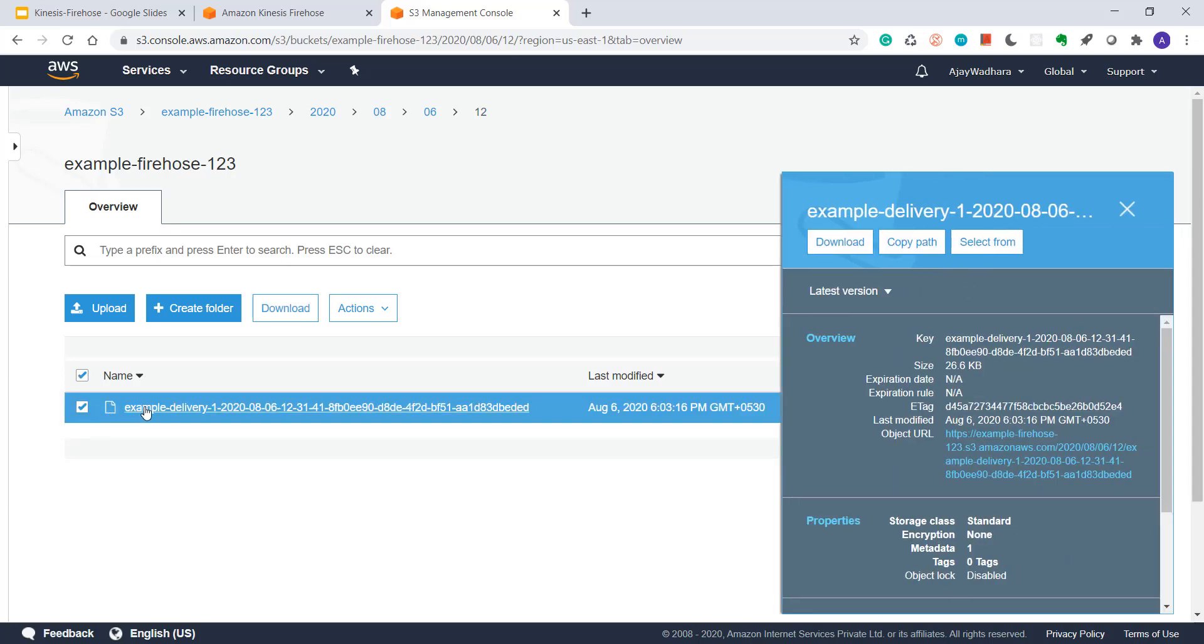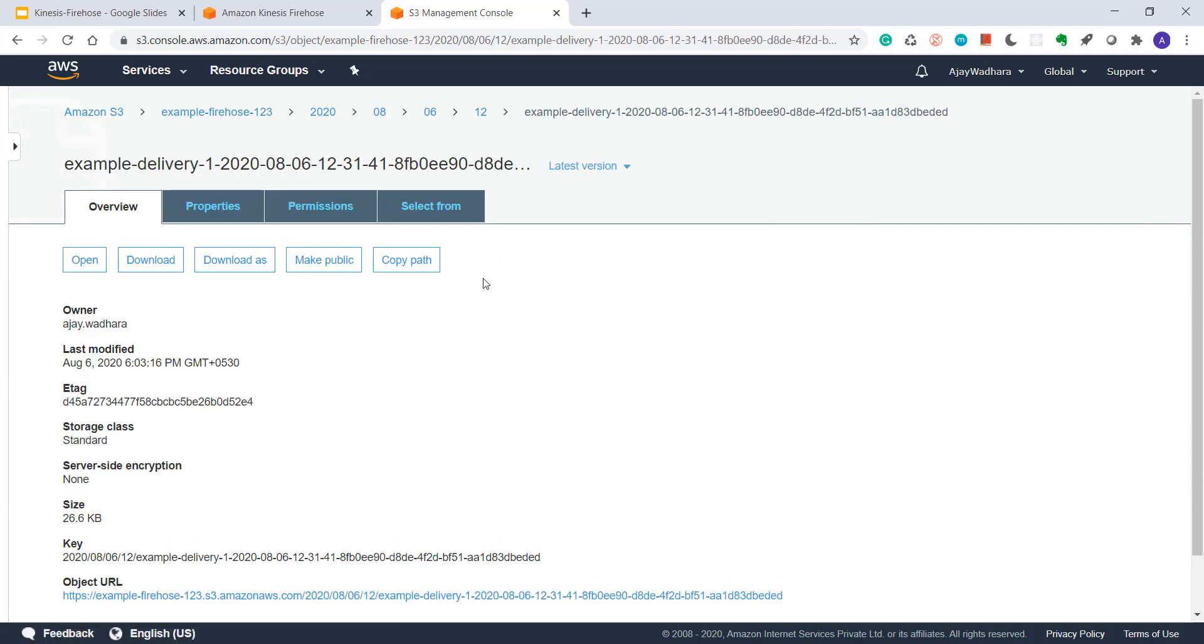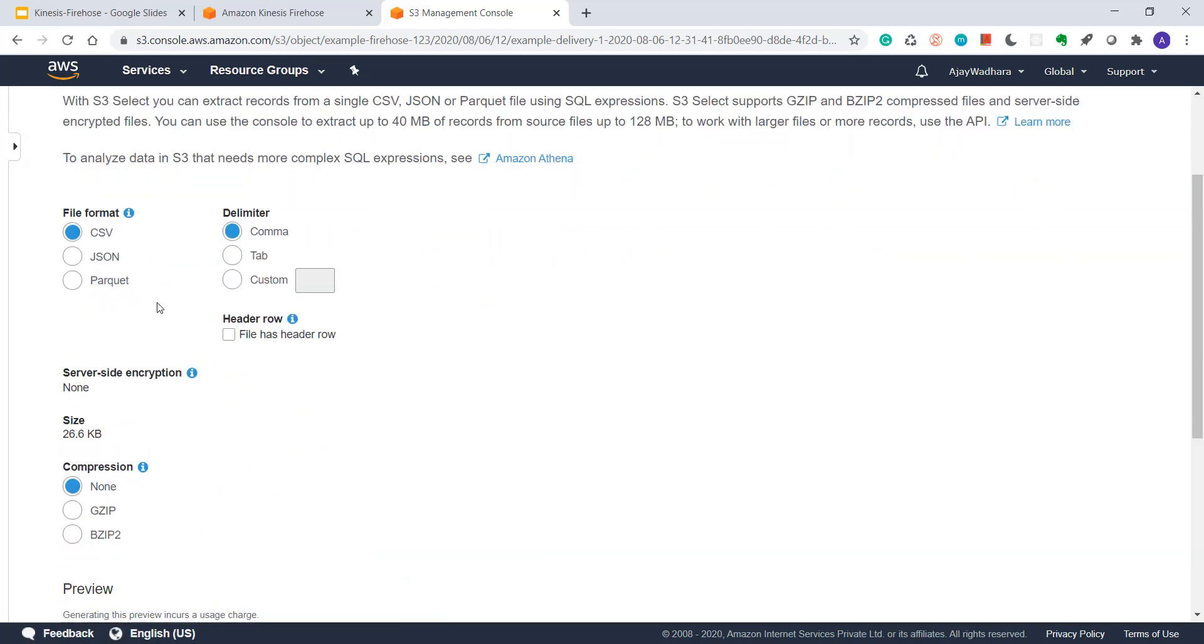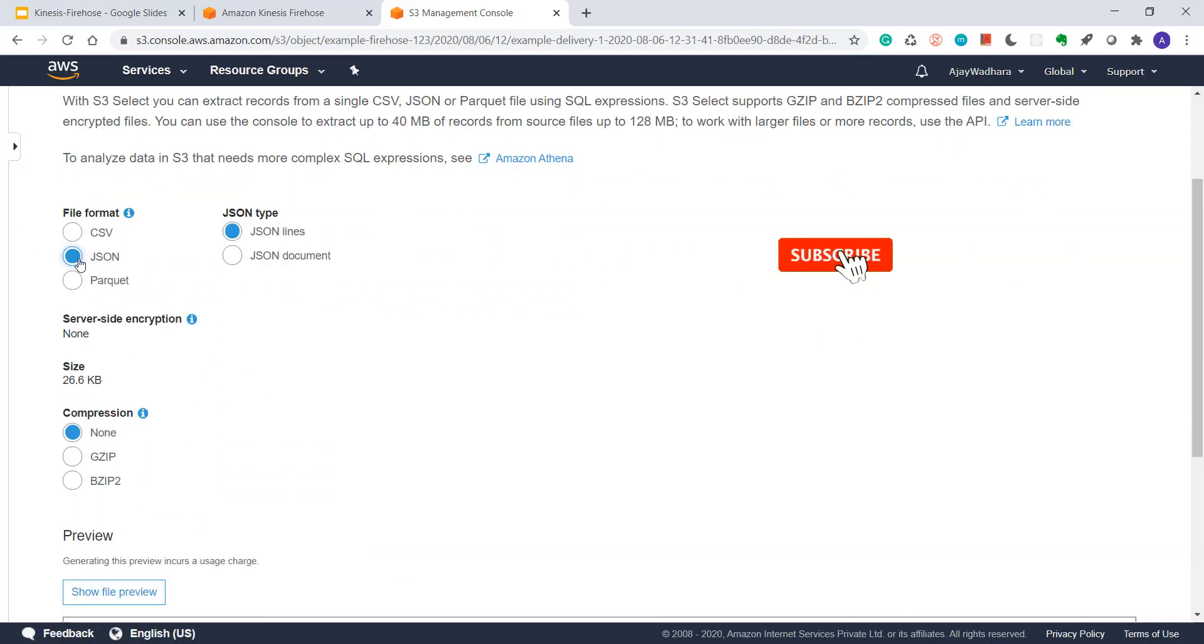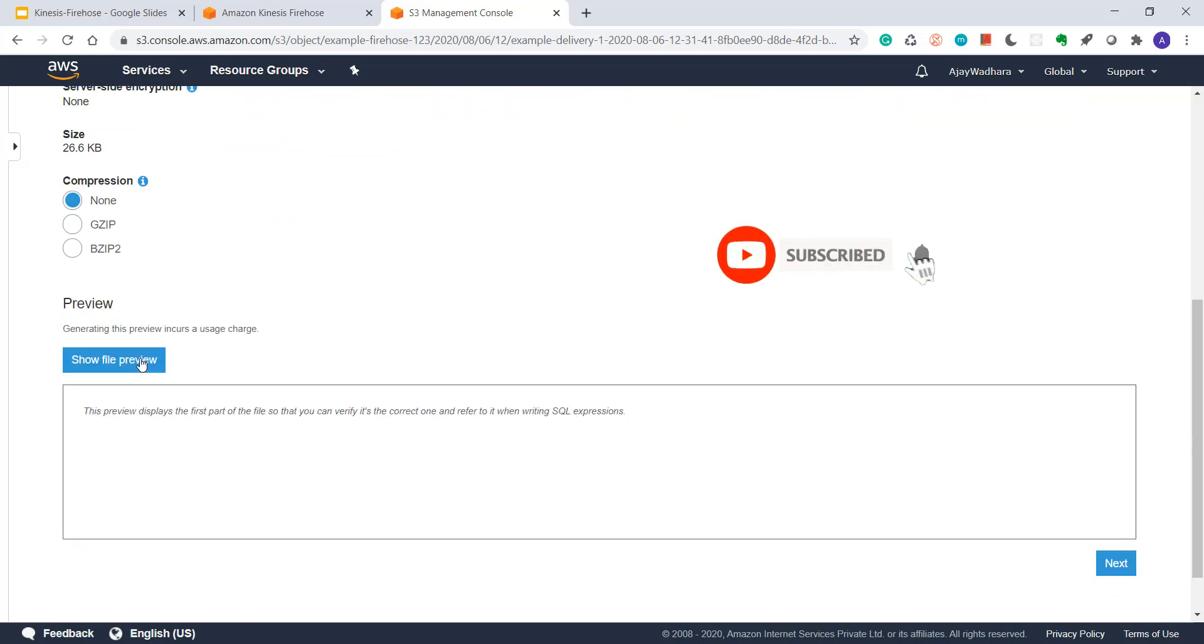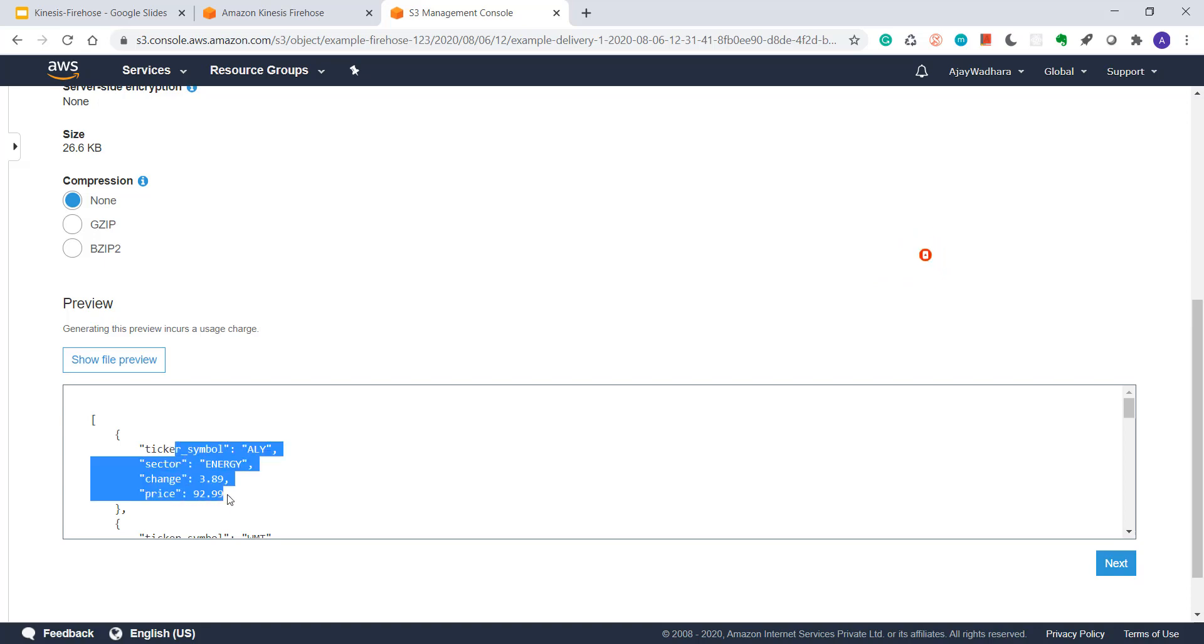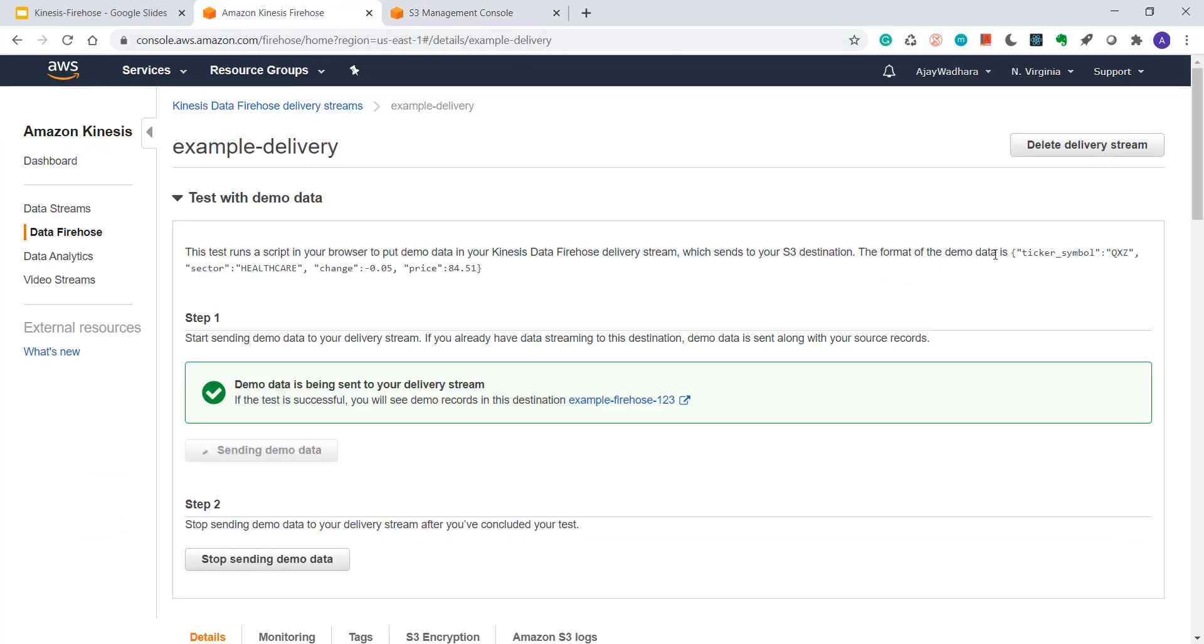You can see we got some data which is 26 KB in size. And if you want to see what data is this, then you can go to select from. And this is a JSON format. And we can click on show file preview. You can see that we got some data. So how do I get to know it? This is a JSON data because we can see from here that format of demo data is like this.